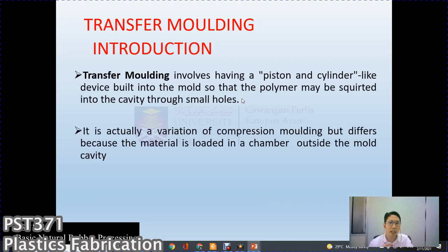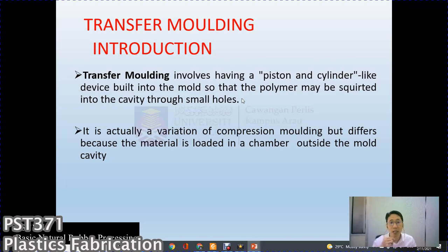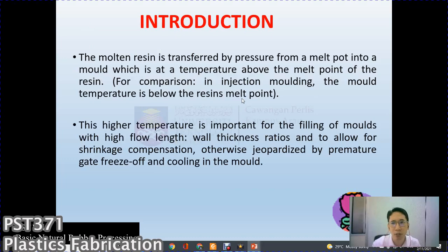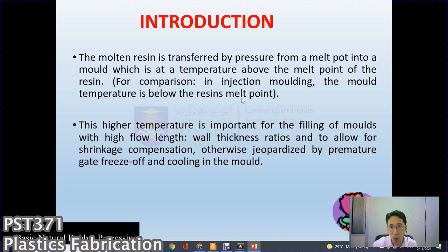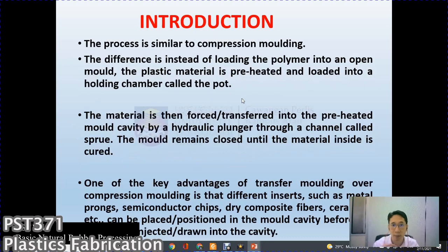Transfer molding involves a piston and cylinder-like device built into a mold so that the polymer may be squeezed into a cavity through a small hole. It is a variation of compression molding but differs because the material is loaded in a chamber outside the mold cavity. The molten resin is transferred by pressure from a melt pot into a mold at a temperature above the melt point of the resin — for compression injection molding the mold temperature is below the resin melt point. This high temperature is important for filling molds with a high flow-length-to-wall-thickness ratio and to allow shrinkage compensation.